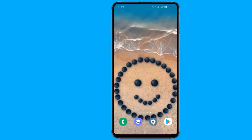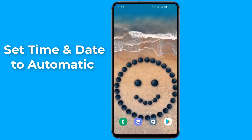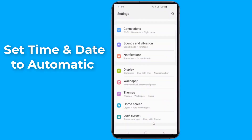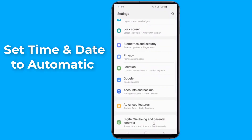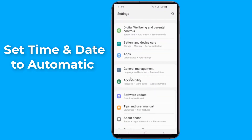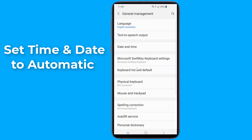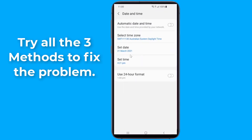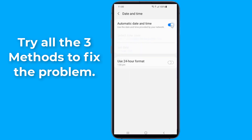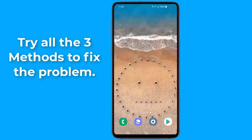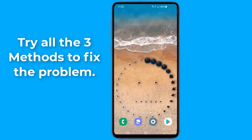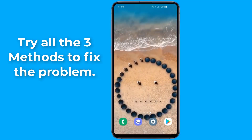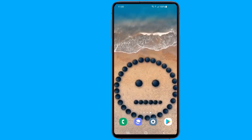First of all, check the date and time. Check the set time and date on your device and make sure it is showing the correct time and date. If not, go to Settings and check the option to set automatic date and time. If it still doesn't work, try the following methods.